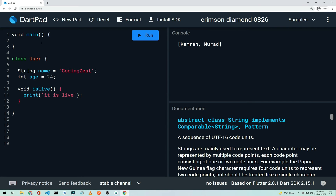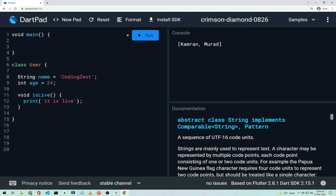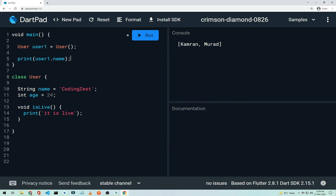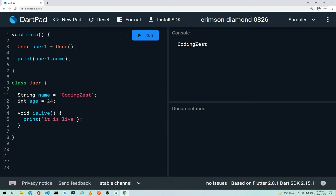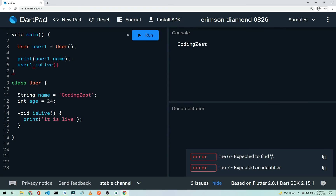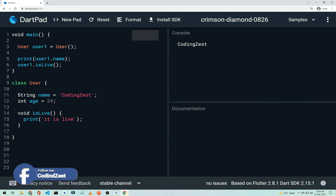To access class properties, you need to create an object. Declare it as 'User user1 = User()'. Then you can print 'user1.name' — running it prints 'CodingWithT'. To call the method, use 'user1.isLive()' and it prints 'CodingWithT — It is live'.